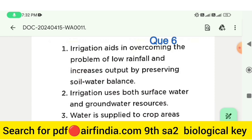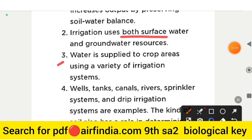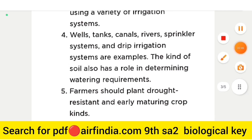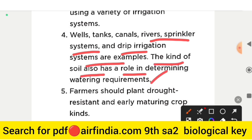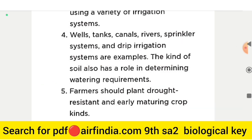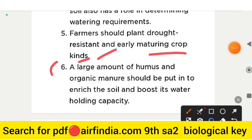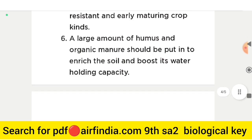Answer for question 6: irrigation helps overcome low rainfall and maintains soil water balance using surface water and groundwater. Irrigation systems include wells, tanks, canals, rivers, sprinkler systems, and drip irrigation. Farmers should plant drought-resistant and early-maturing crop varieties. Large amounts of humus and organic manure should be added to enrich soil and boost its water-holding capacity.